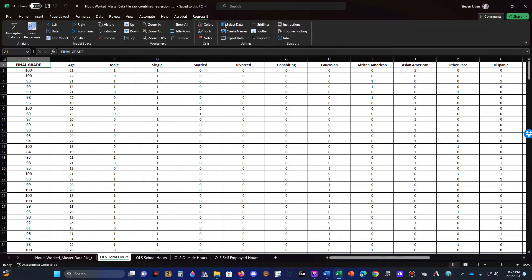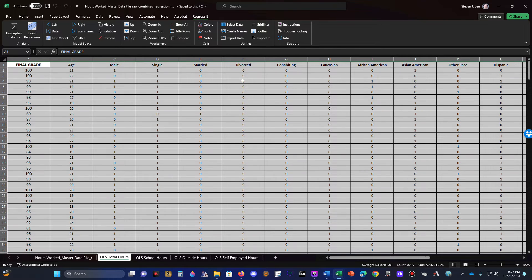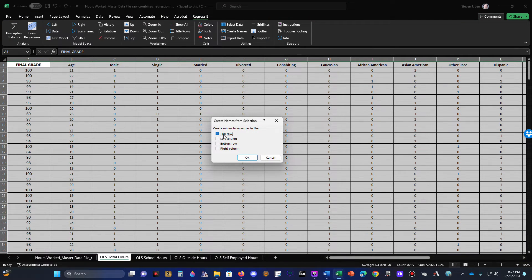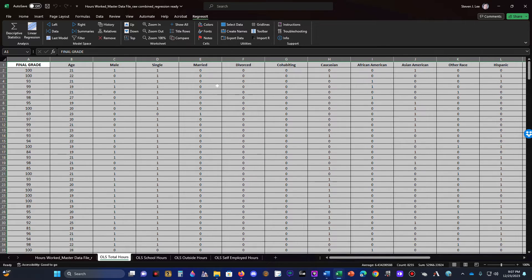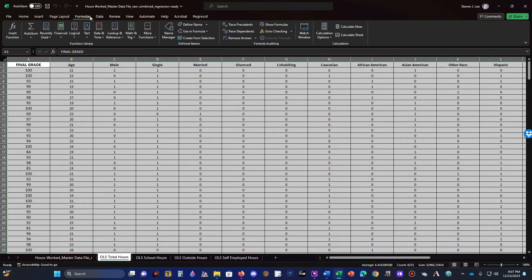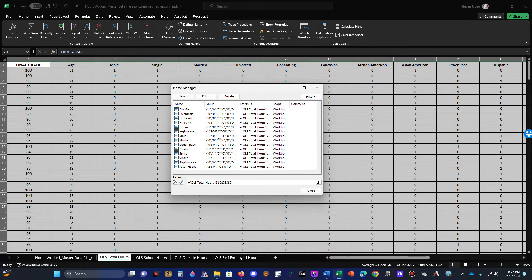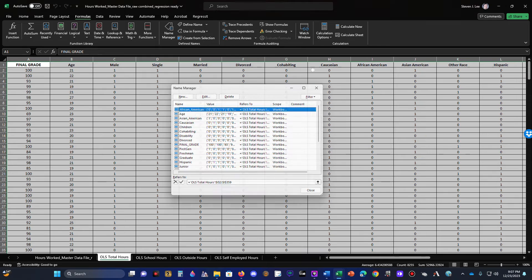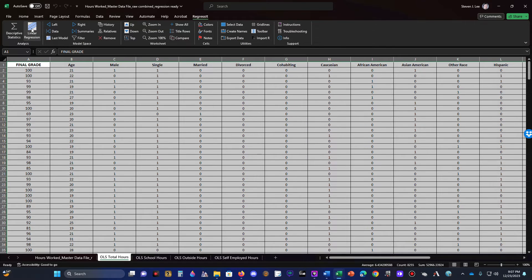Go to the RegressIt tab, click Select Data — it selects everything by default that has a value in the cell. Then go to Create Names and make sure 'Top Row' is selected, because it names the variables based on the top row where your column headers are. Hit OK, then go back to Formulas > Name Manager to confirm all your variables are now listed there.